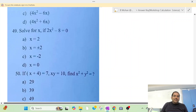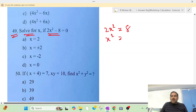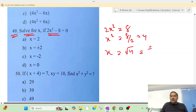Question number 49: Solve for x. Given 2x² − 8 = 0. So 2x² = 8, x² = 8/2 = 4, x = √4 = ±2. Option B, plus or minus 2, is your correct answer.